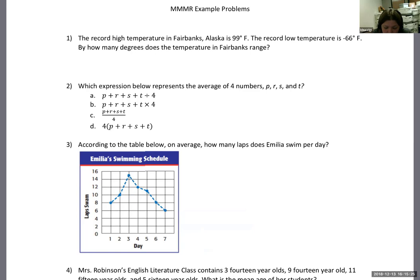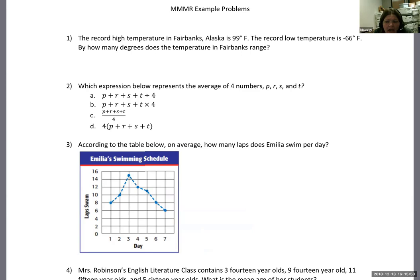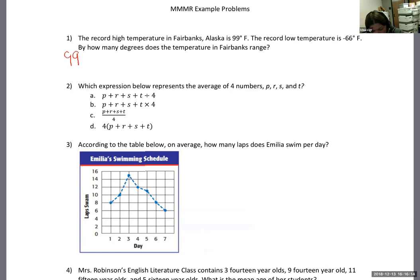Number one: the record high temperature in Fairbanks, Alaska is 99 degrees Fahrenheit. I used to live in Fairbanks, so this is of particular interest to me. The record low temperature is negative 66 degrees Fahrenheit. By how many degrees does the temperature in Fairbanks range? They gave us the two numbers we need. Most students do their subtraction wrong here — they take 99 and subtract just 66, and tell me the range is only 33 degrees.